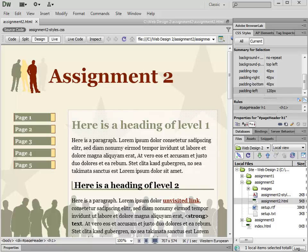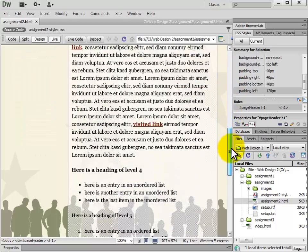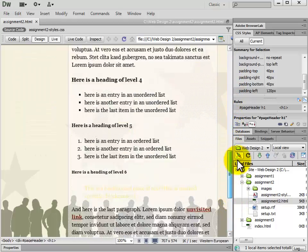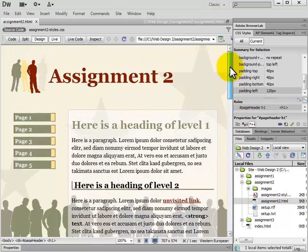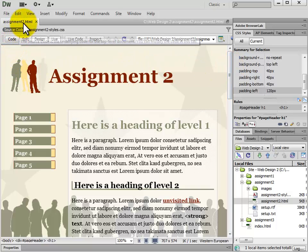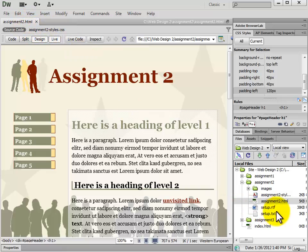This video is a demonstration of how to complete Assignment 2 using Dreamweaver. This is the end result of what your Assignment 2 will look like, just like the picture indicates. When you start off Assignment 2, you have the Assignment 2 file .HTML and also the CSS file. We can also see it here within our Files panel.